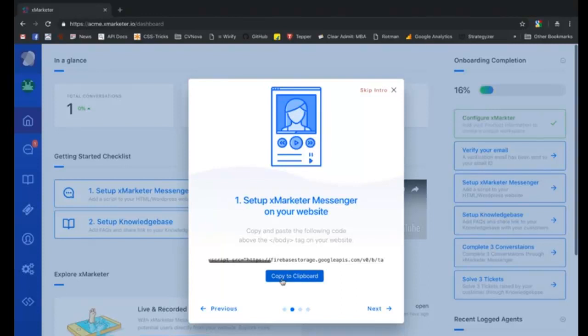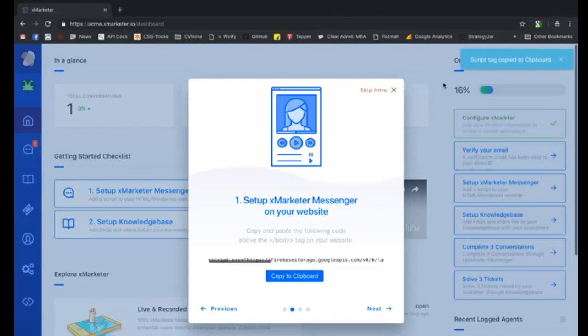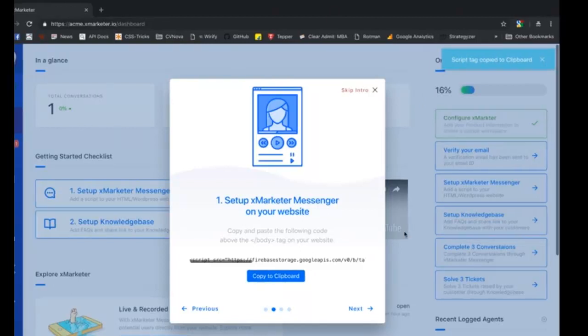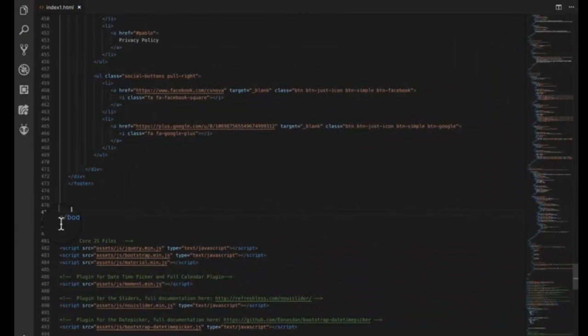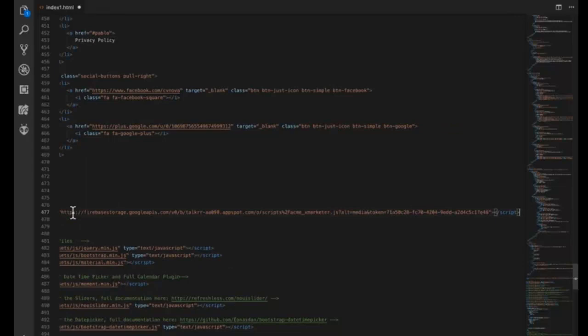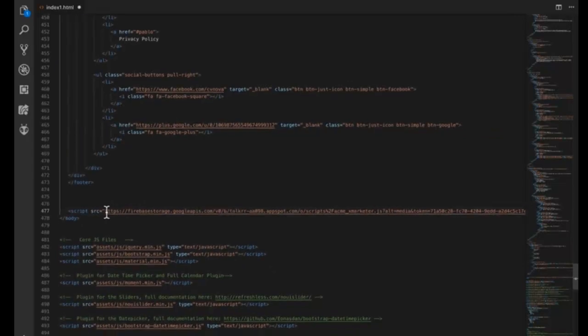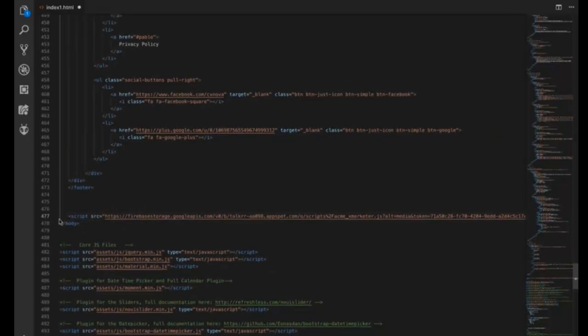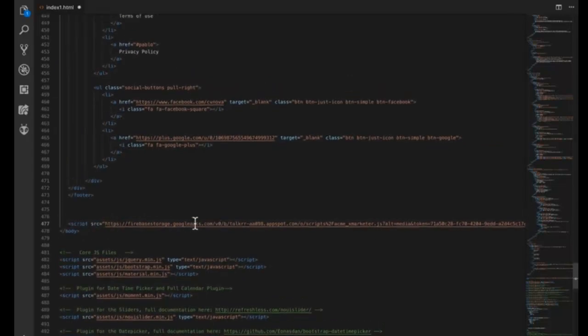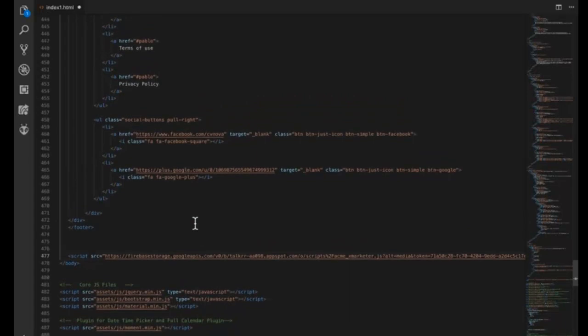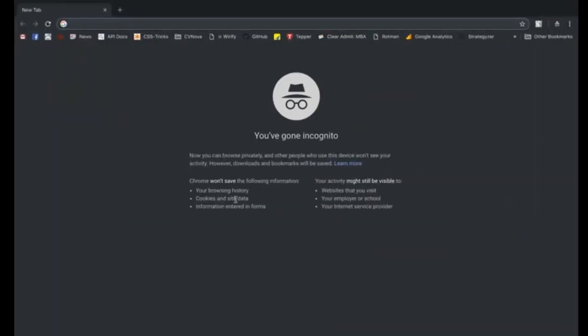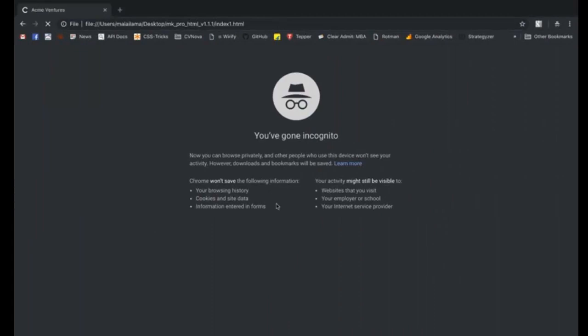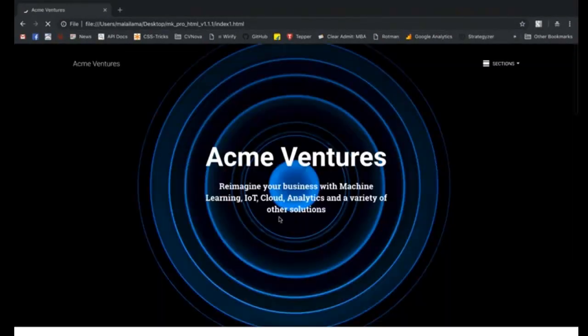With X marketer messenger, you can have live audio calls with your customers, have face-to-face conversations, and send and receive voicemails and video mails directly from your website. To set up the messenger, copy the script by clicking the copy to clipboard button. You must paste the script on your website above the closing body tag of your HTML page.